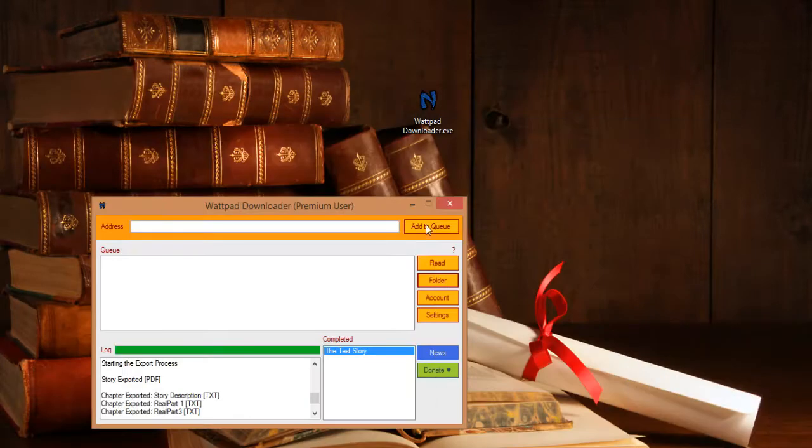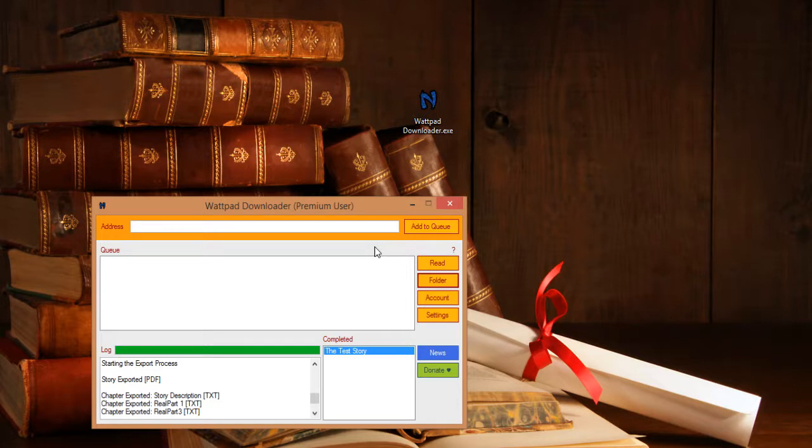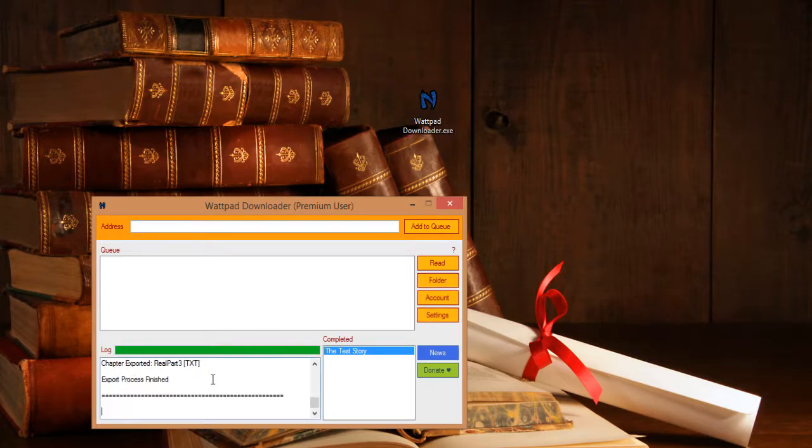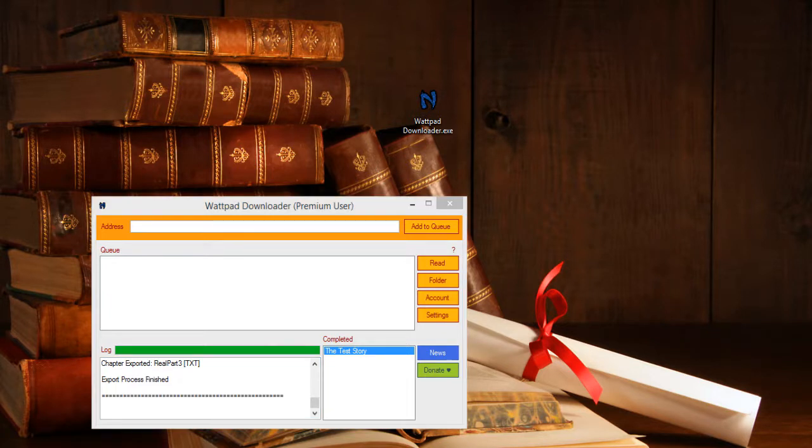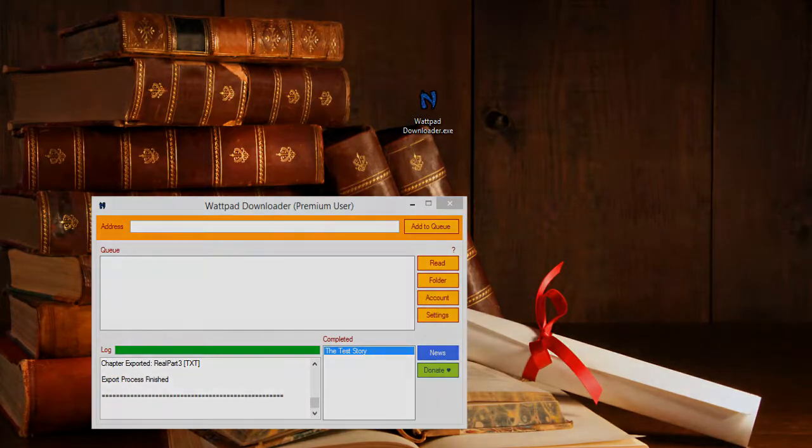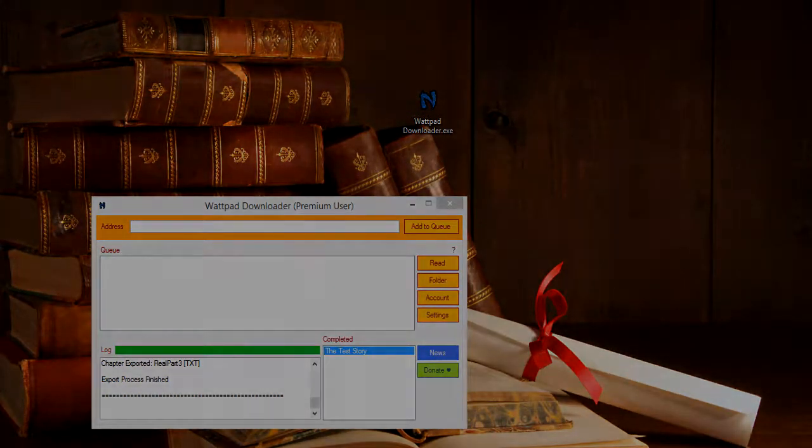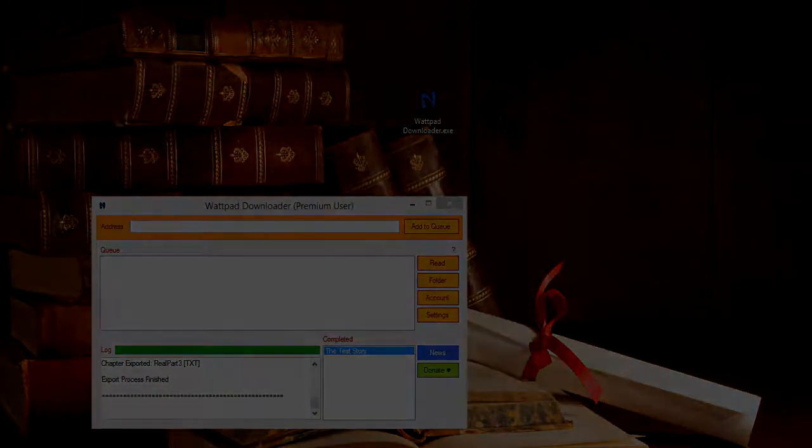You don't have to export it manually now. You can just check these global settings for each new story you download. That will be it, guys. Thank you. Remember, if you have any questions, contact me via the support chat on the website and have a good day.